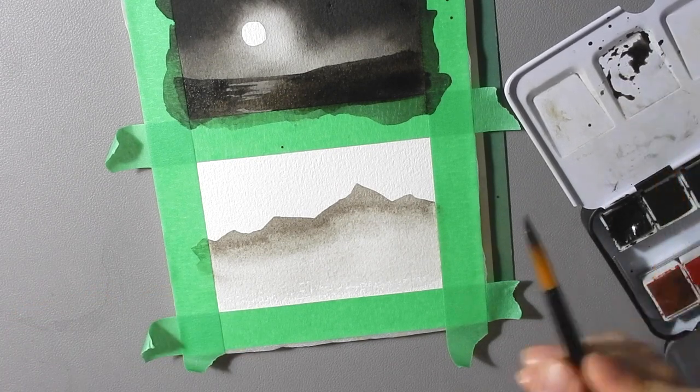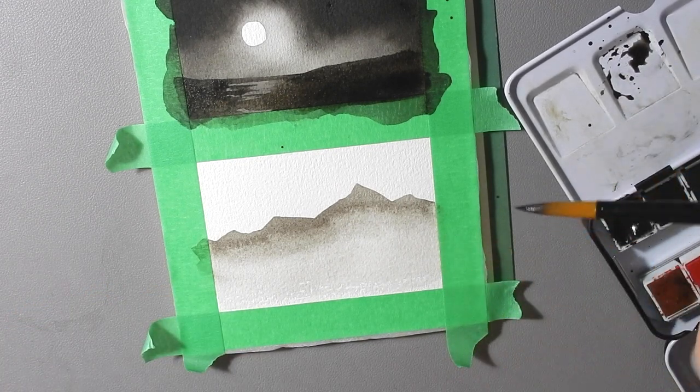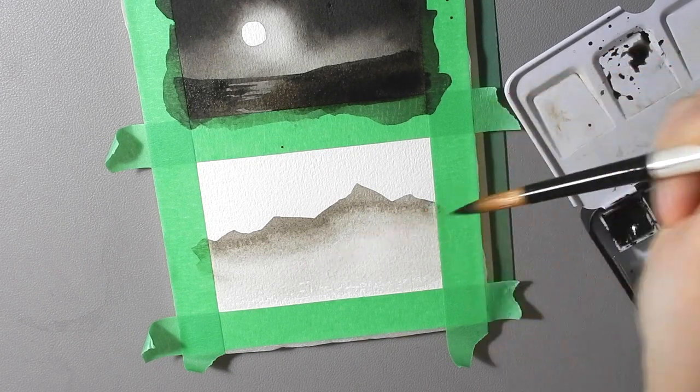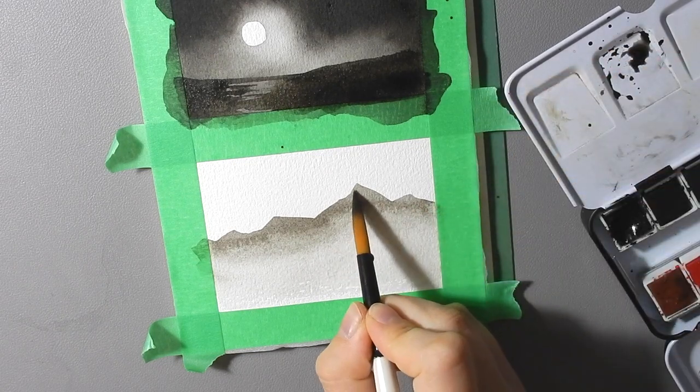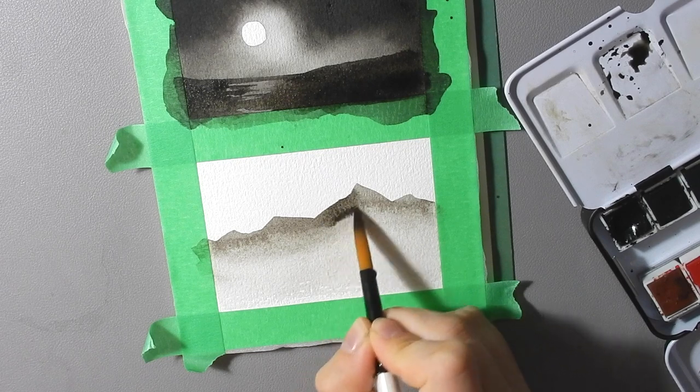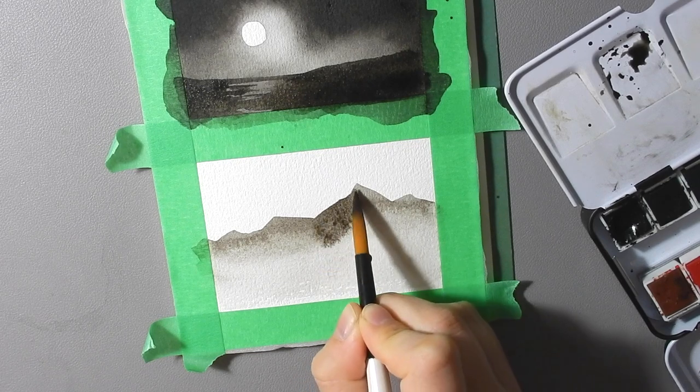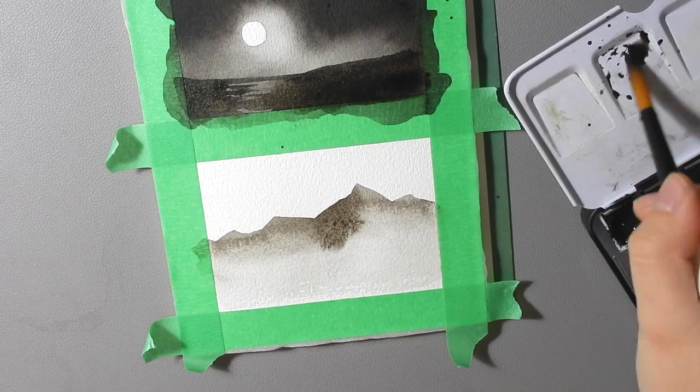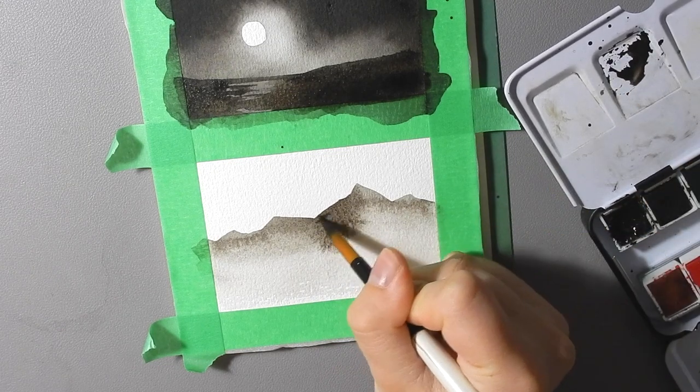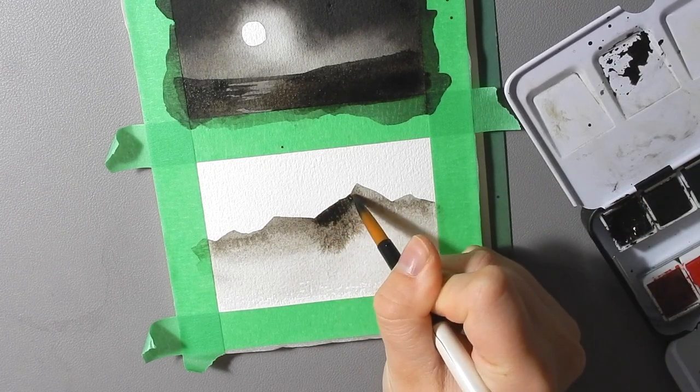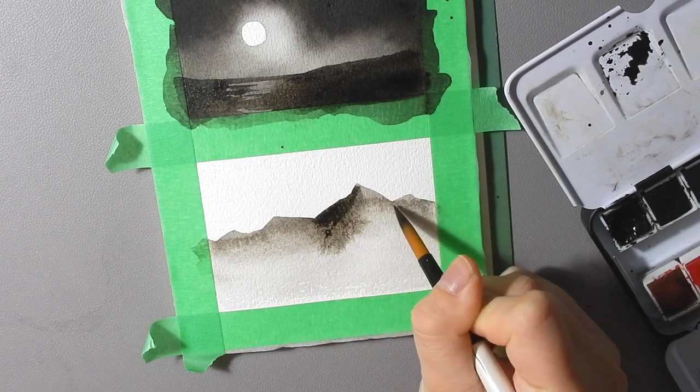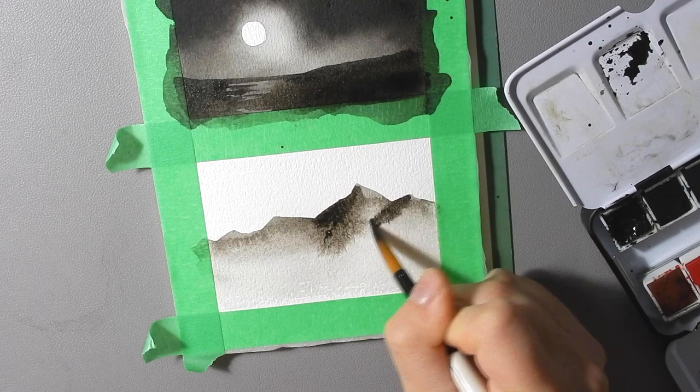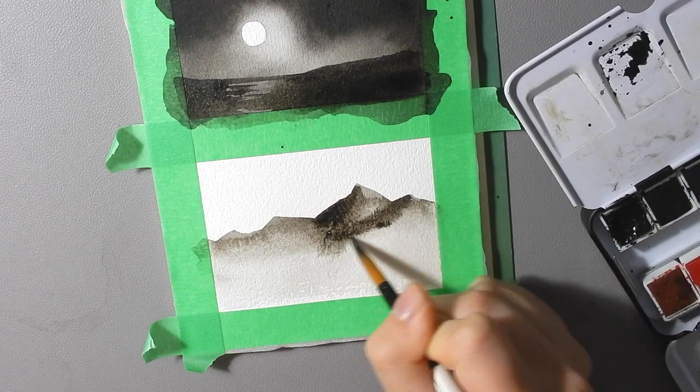Now while this is still wet I'm going to pick where my light's coming from. I'm going to say it's coming from this direction and so I'm going to put shadows on the sides of the mountain facing away from that and then doing it while it's still wet means it'll blend out really nicely and you'll get that nice watercolor texture.